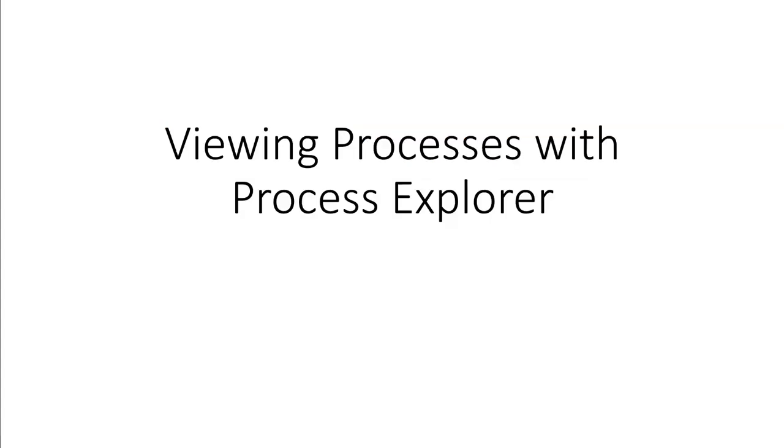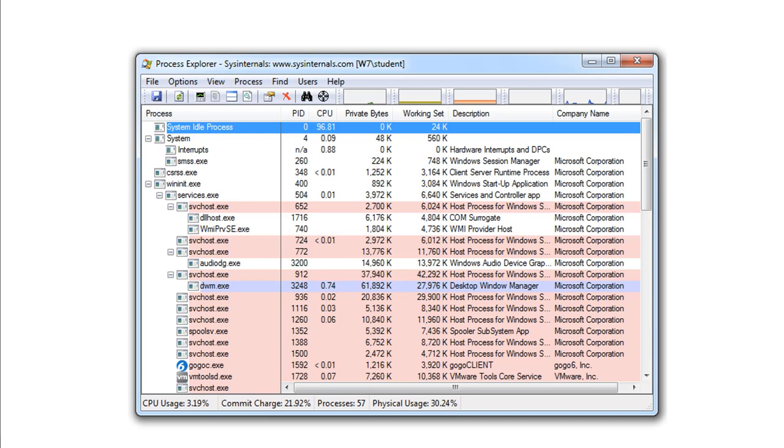Moving on is viewing processes with Process Explorer. This is another tool used quite frequently. You can actually see the appropriate main executables and sub-executables, and their appropriate process ID, CPU, memory, working set, descriptions, and if there is a company name attached to them.